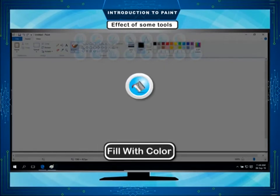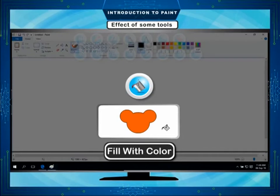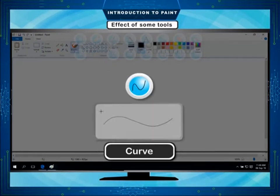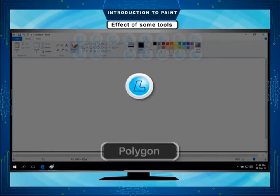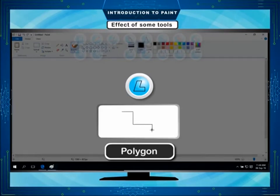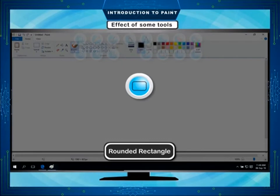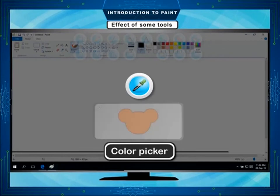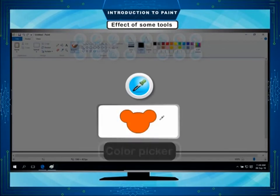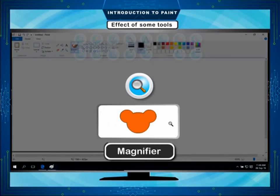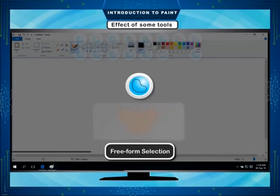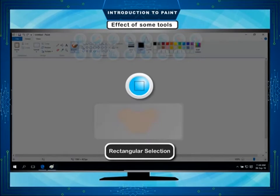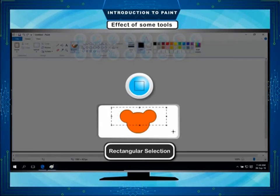Fill with color: Used to fill a selected color in the drawing. Oval: Used to draw circles and ovals. Curve: Used for drawing a curved line. Polygon: Used to draw straight-edged shapes. Rounded rectangle: Used for drawing boxes with round edges. Color Picker: Used to pick a particular color from the drawing. Magnifier: Used to view the drawing in zoom mode. Free-form selection: Used to select an irregular part of the image. Rectangular selection: Used to select a rectangular area of the image.